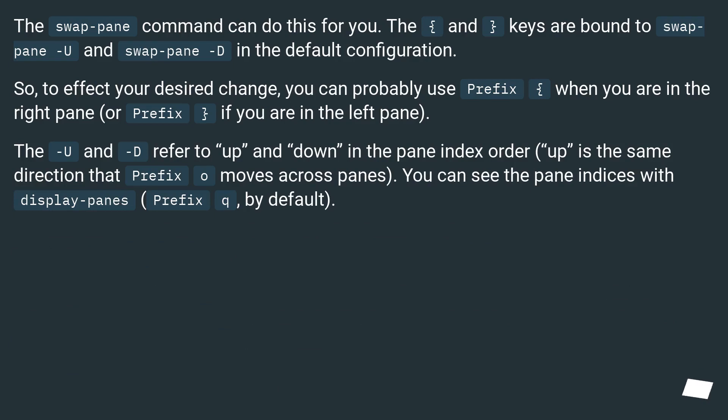The swap-pane command can do this for you. The { and } keys are bound to swap-pane -U and swap-pane -D in the default configuration.